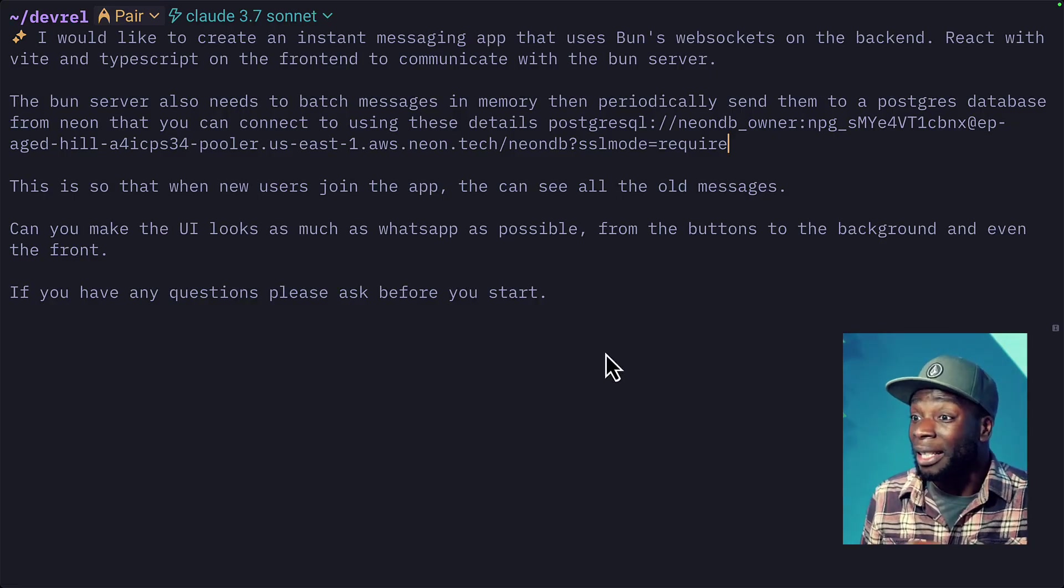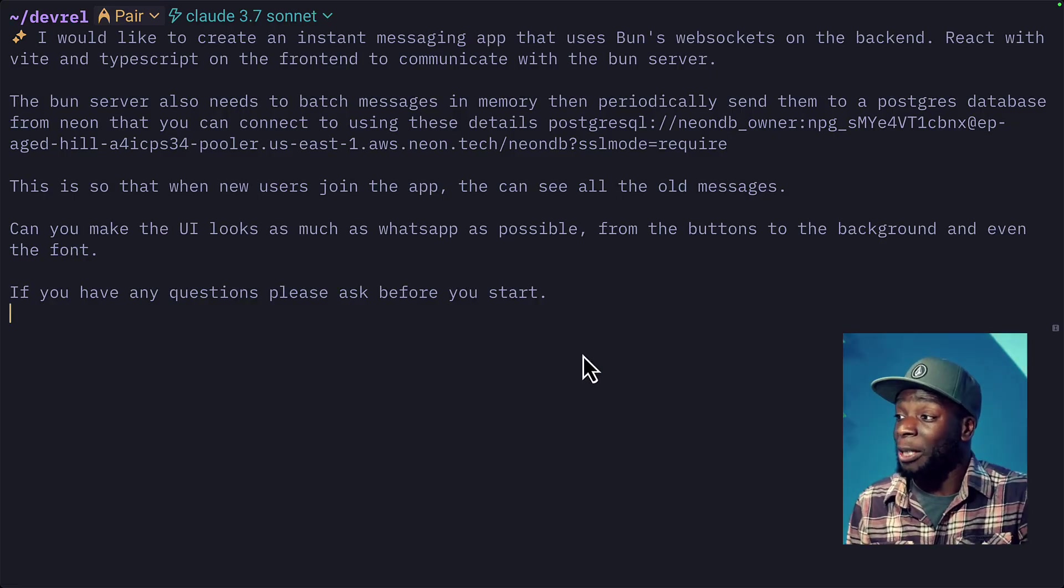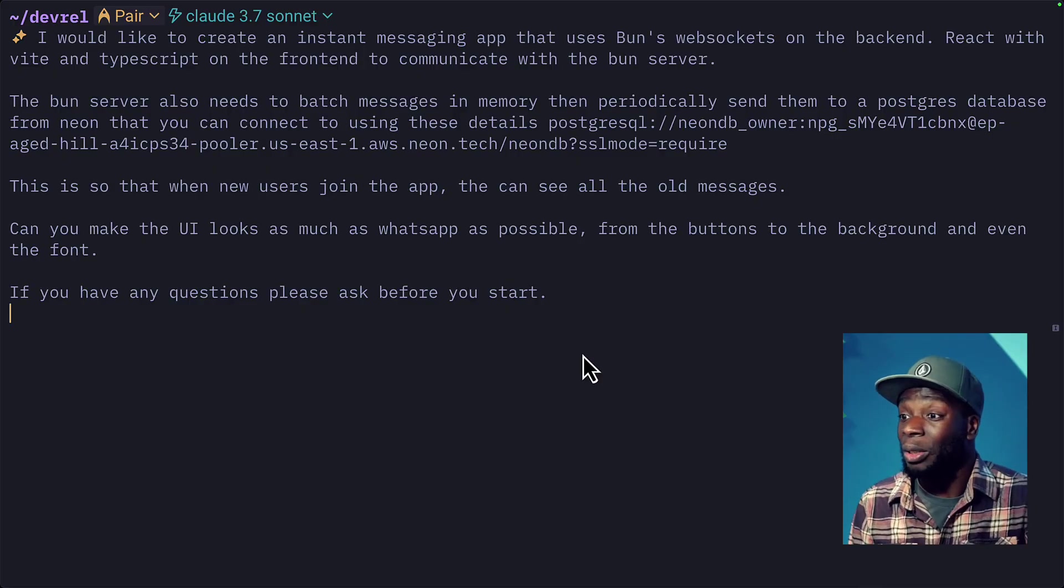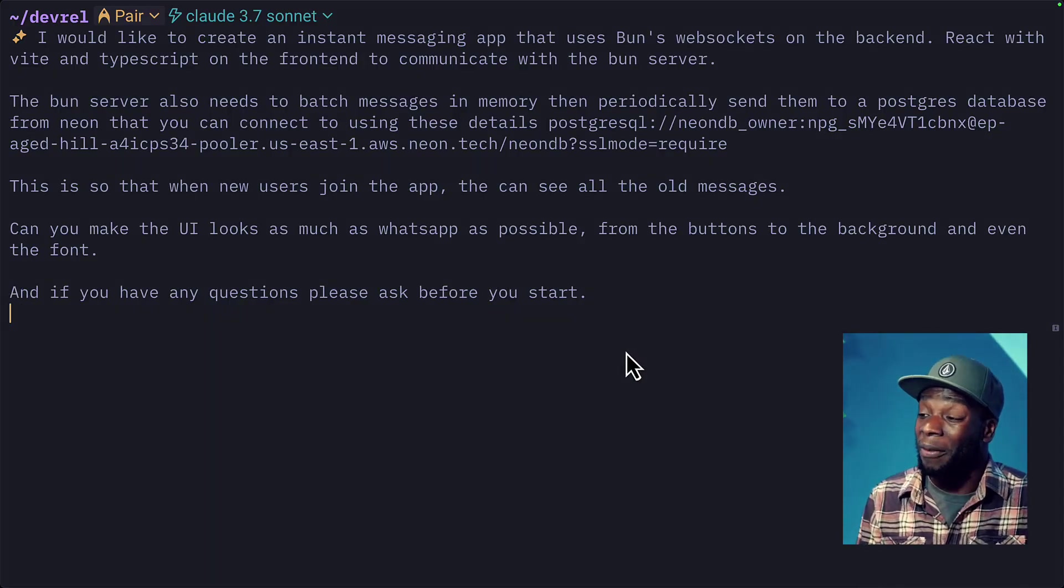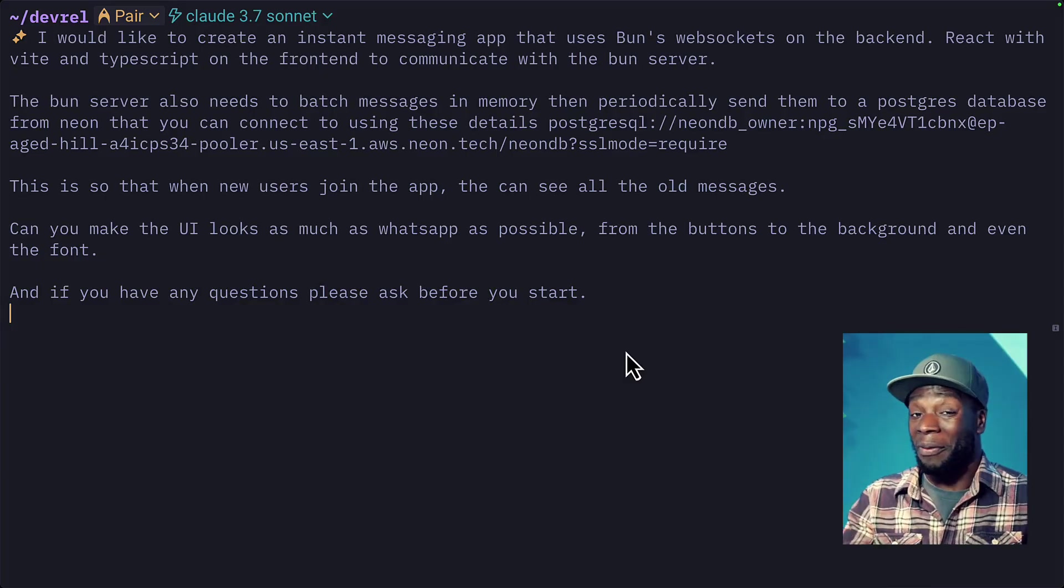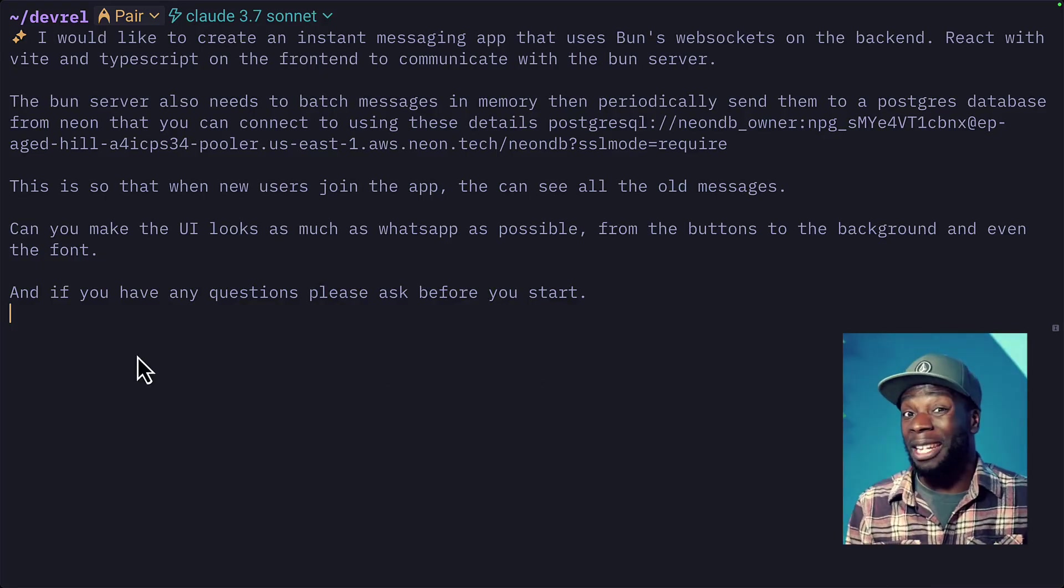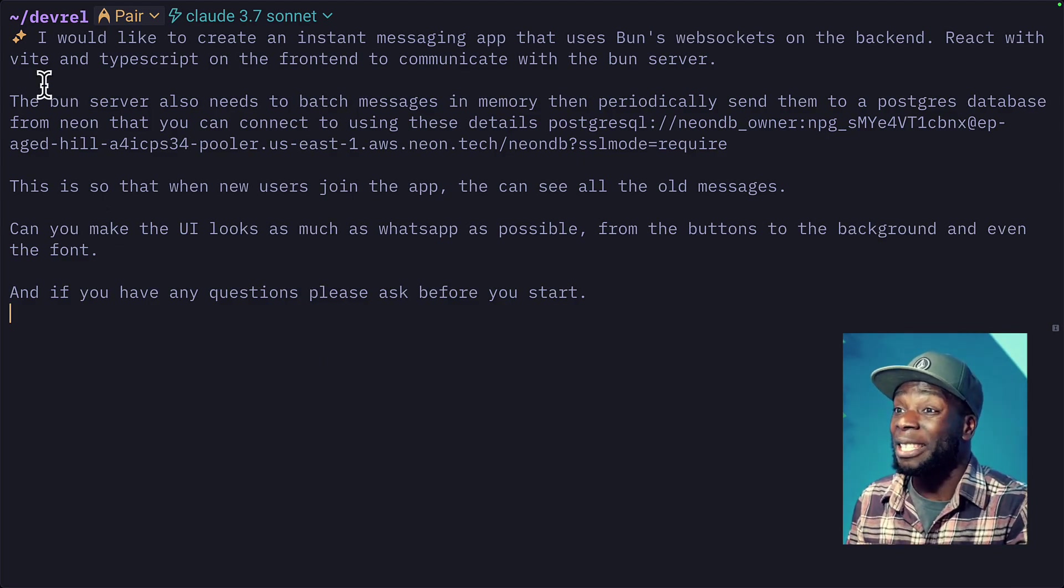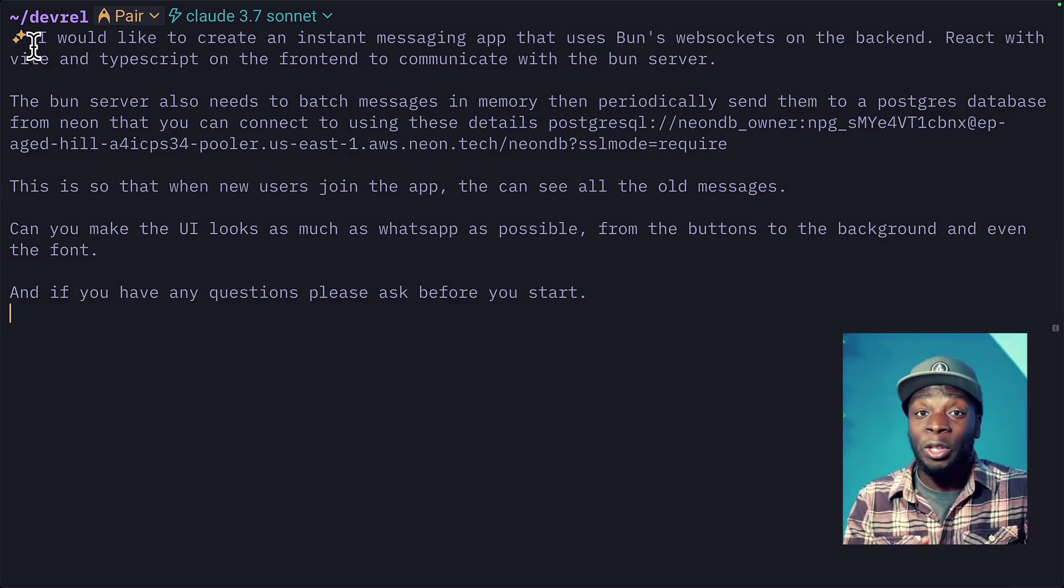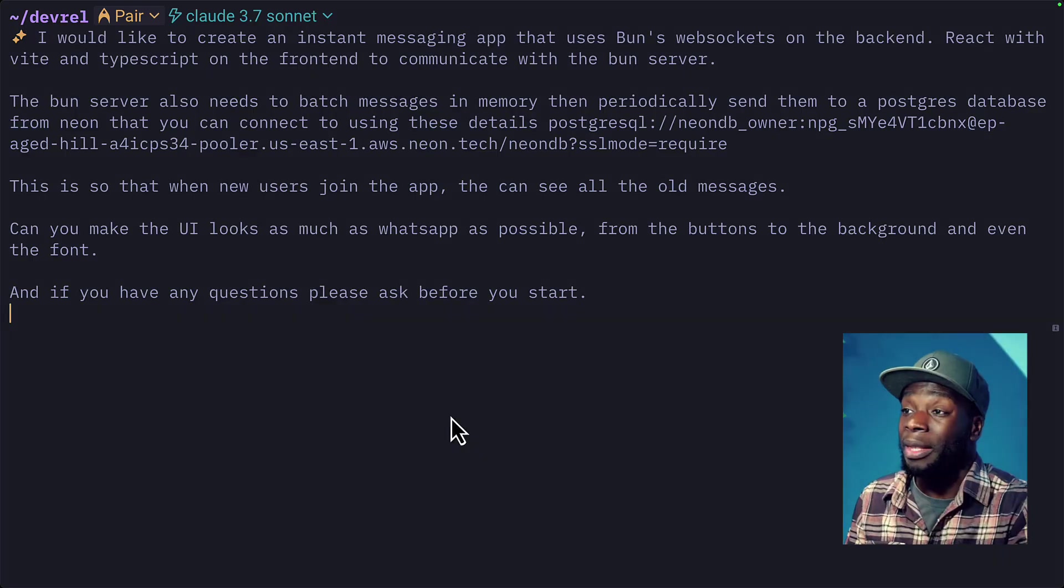Okay, final sentence now. Can you make the UI look as much as WhatsApp as possible from the buttons to the background and even the font? And if you have any questions, please ask before you start. Seems detailed enough. But before we go ahead and hit that enter button, you can see right now that Warp has gone into agent mode indicated by these styles over here. And this happens whenever you type any natural language into the terminal.